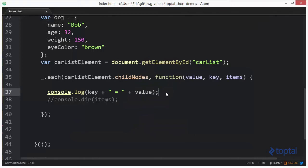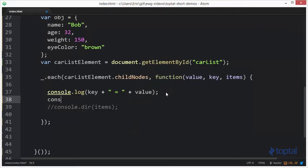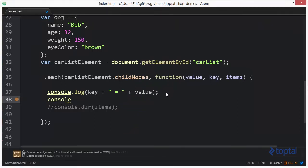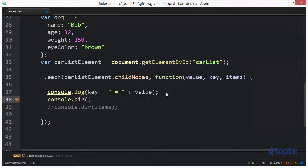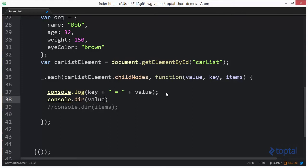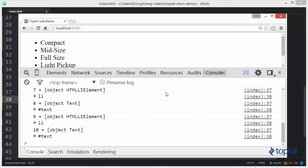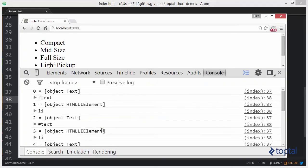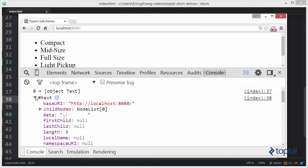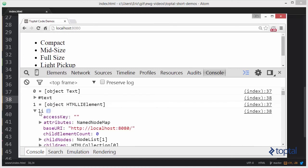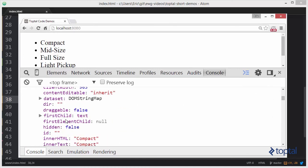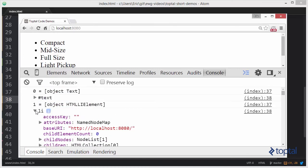So if we want to we can actually come in here and say console dot dir the actual value which is actually going to be an actual DOM element in the DOM. And we can reload that and we can see what that looks like. So here's our text item here and all of its information. And there's our list item and all of its information.